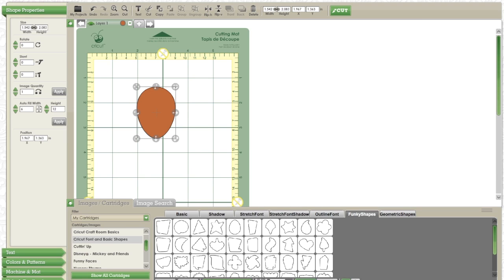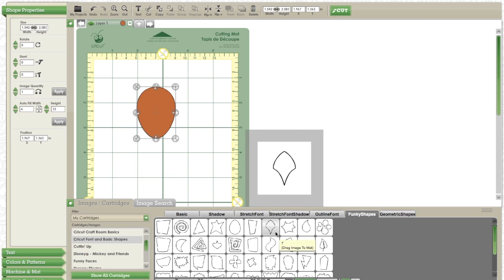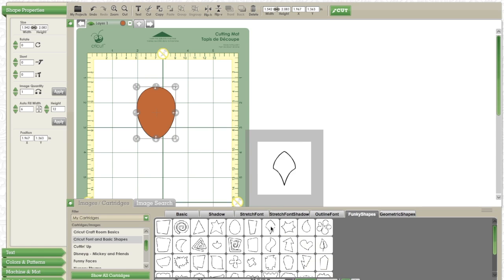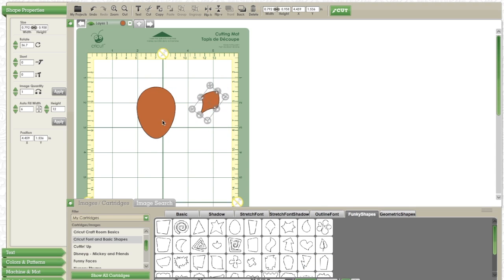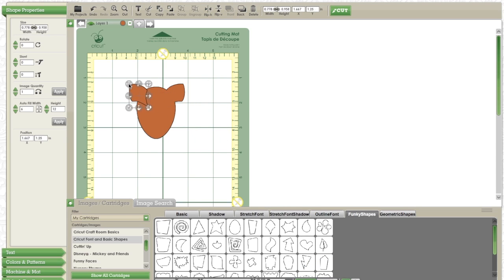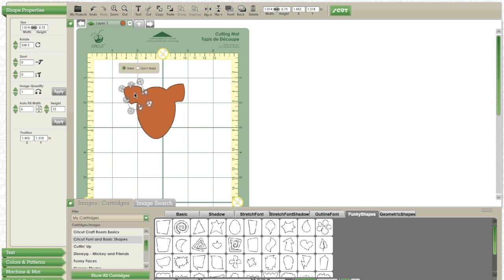Next, I'm going to take this funky little shape for the reindeer's ears. I am going to rotate, copy, paste, and then flip it so I have equal on both sides. I'm going to rotate it a little bit more so it looks better.